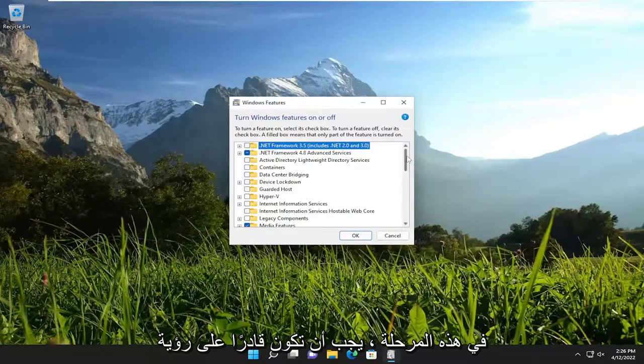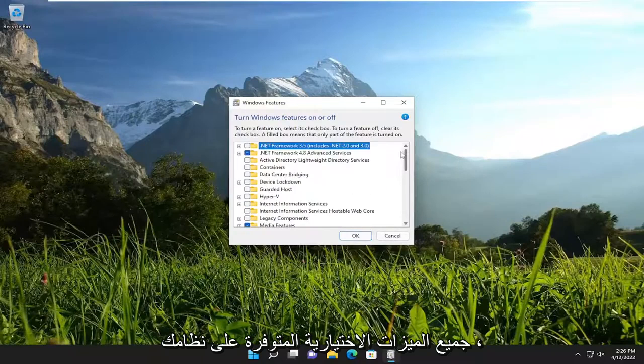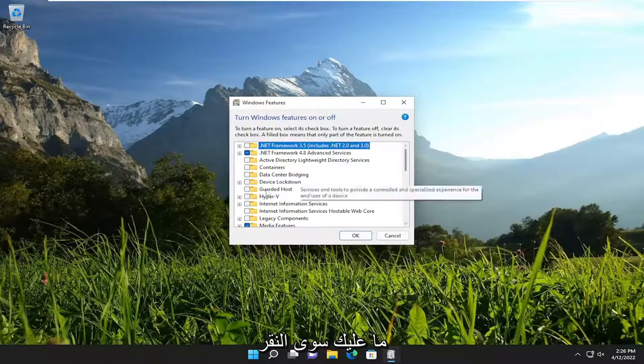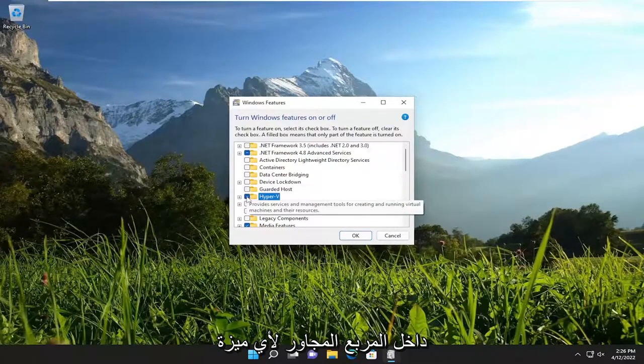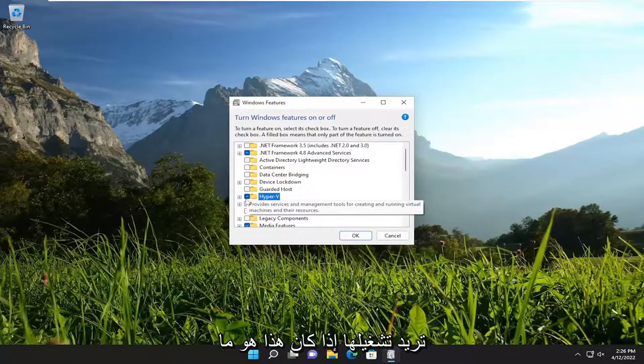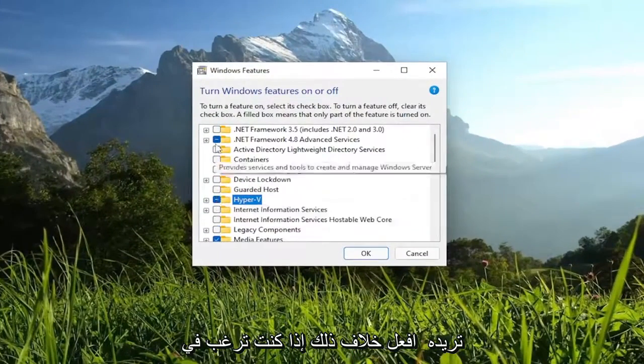At this point, you should be able to see all the optional features on your system that are available. You would just click inside the box next to whichever feature you want to turn on if that was what you wanted to do.